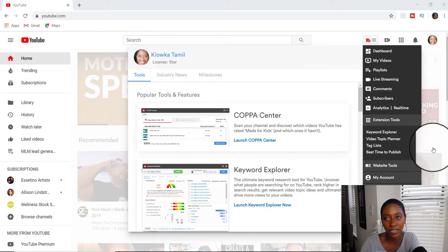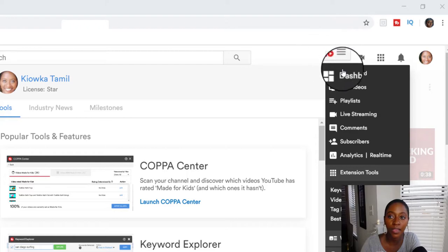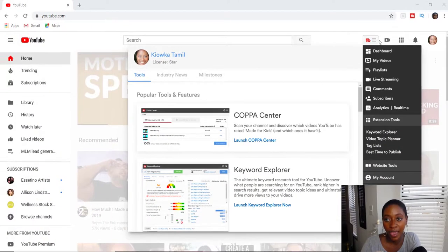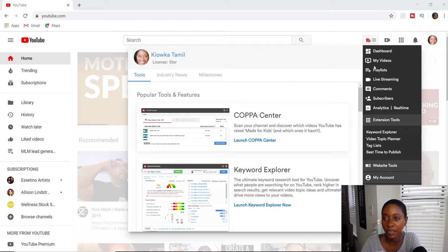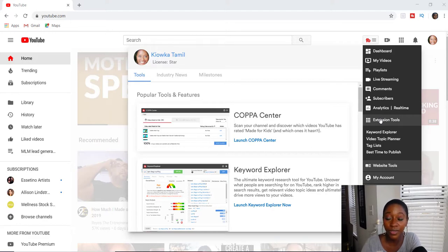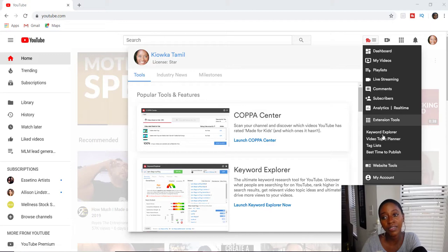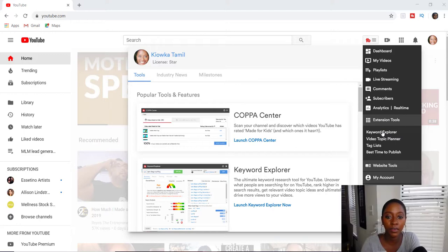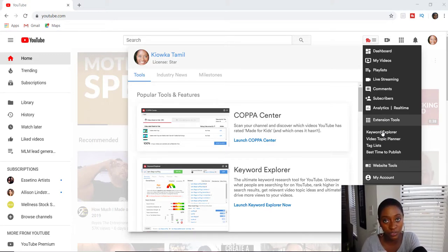Right here is the TubeBuddy extension — it sits in the top corner of your page. Once you click this extension, it gives you a dropdown with everything you need to start utilizing, like looking at your videos or adding videos to your channel. Today we're going to look at the keyword explorer, which is similar to a keyword tool where you can look up certain keywords to see who's searching for them and how many videos exist based on those keywords.